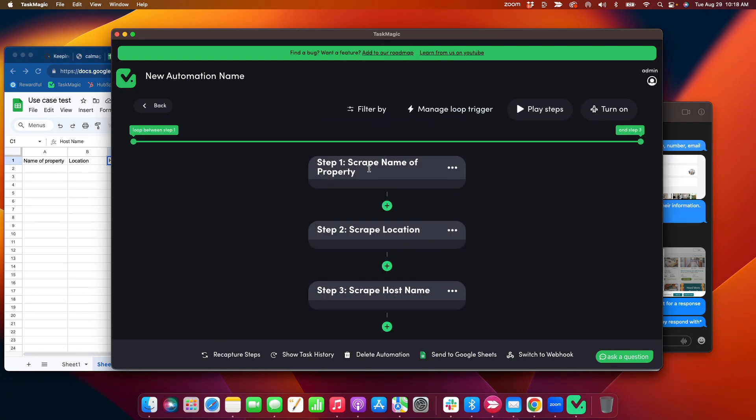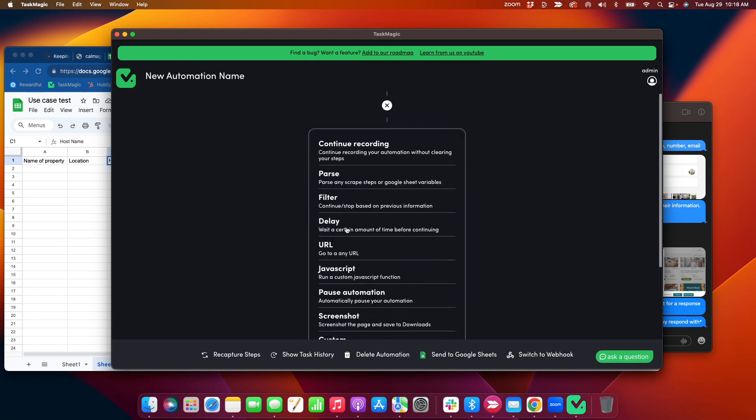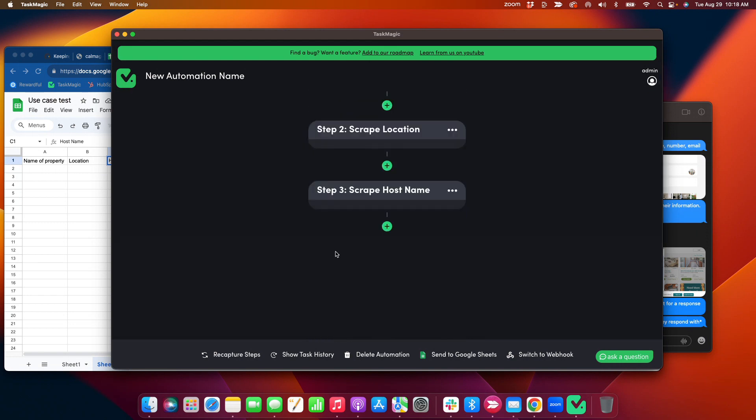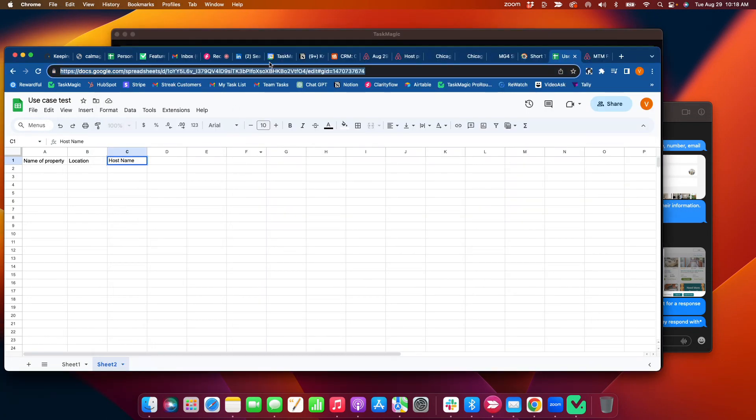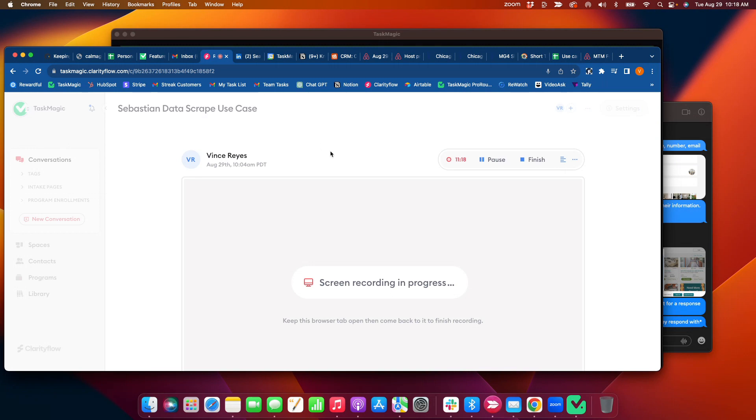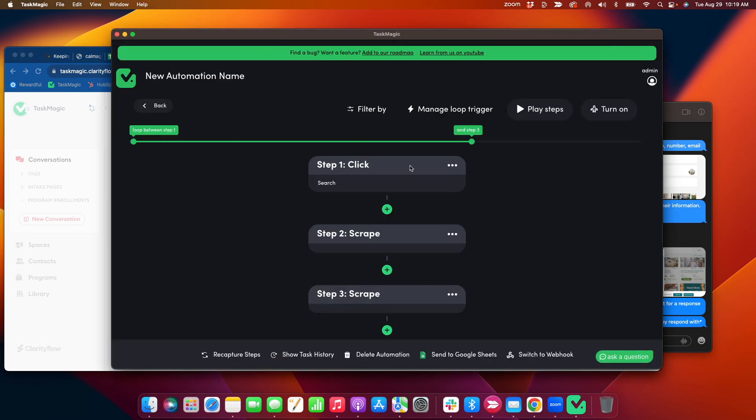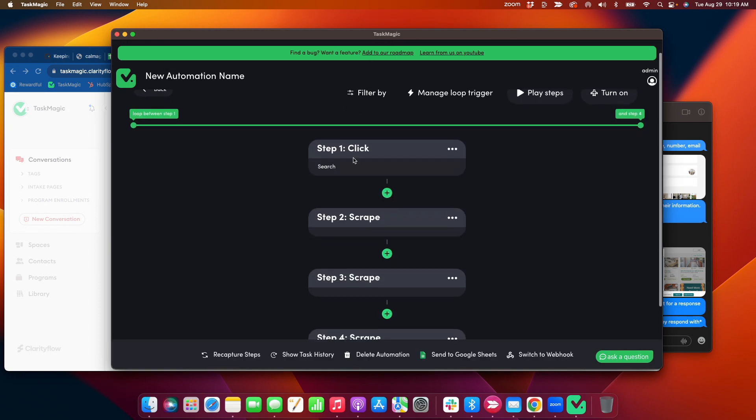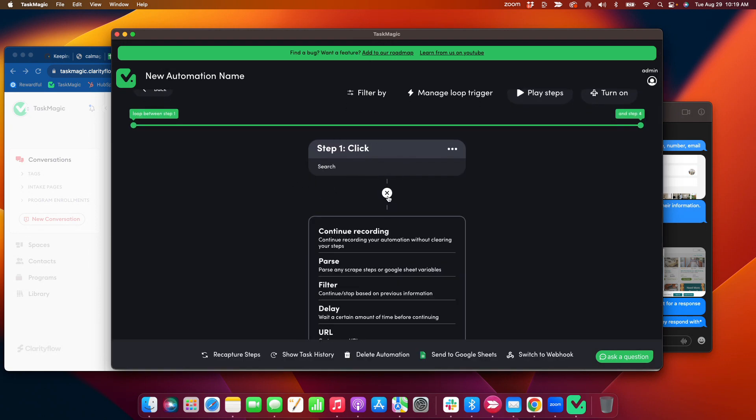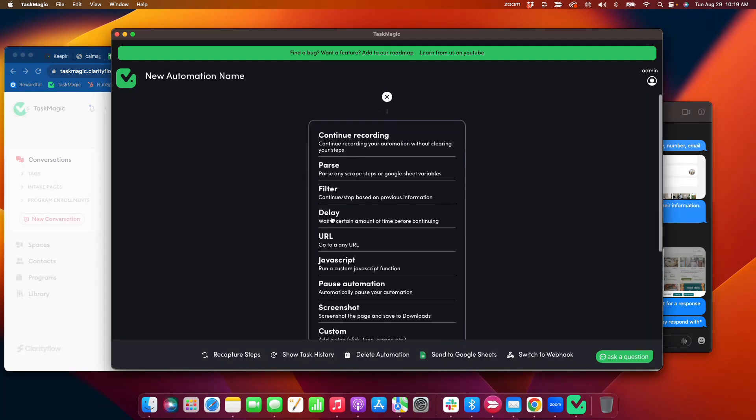So I'm going to pull URLs from sheet one, scrape the data that I need, and send to sheet two, okay? Oh, shoot. I forgot to add my URL set. All right, fuck it. I'm going to do a recapture real quick. All right, just recaptured steps. I'm going to...